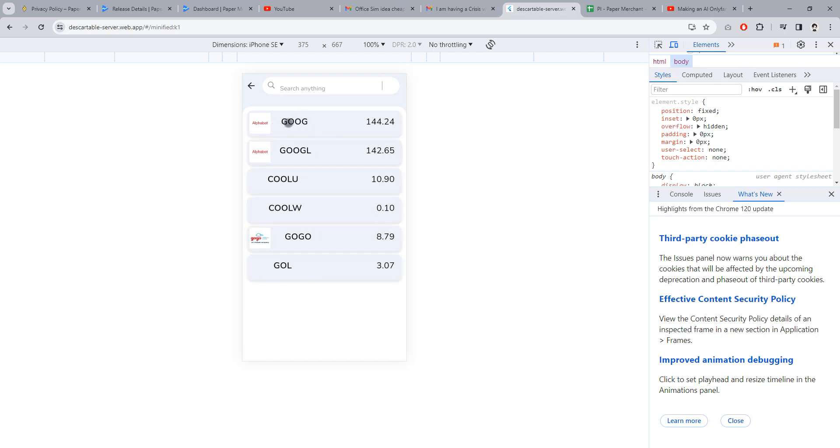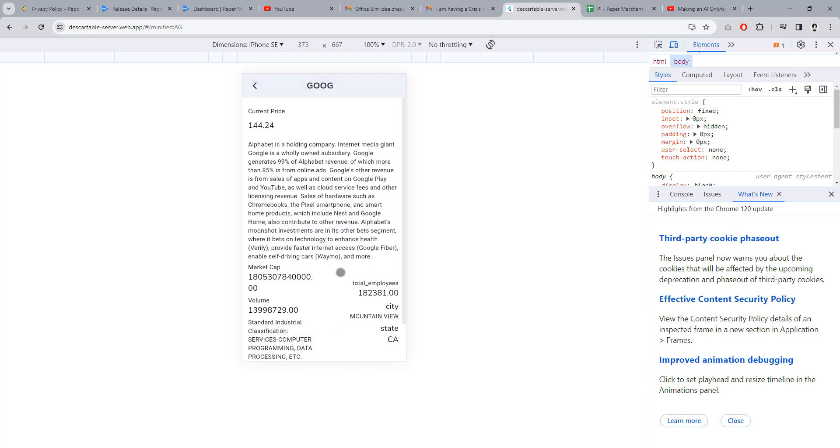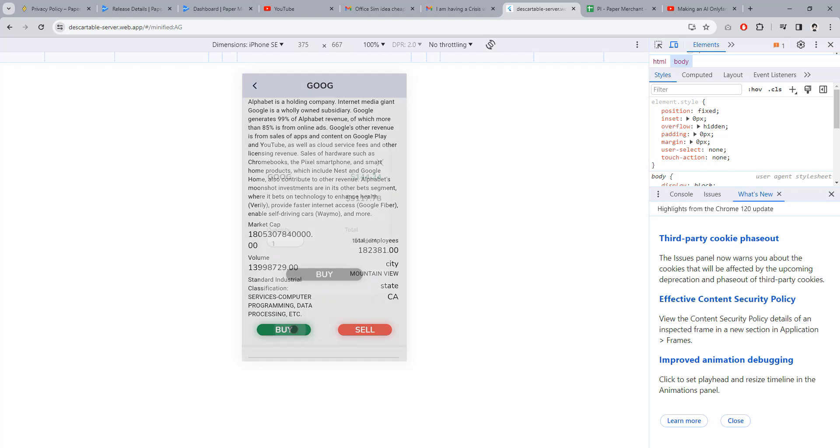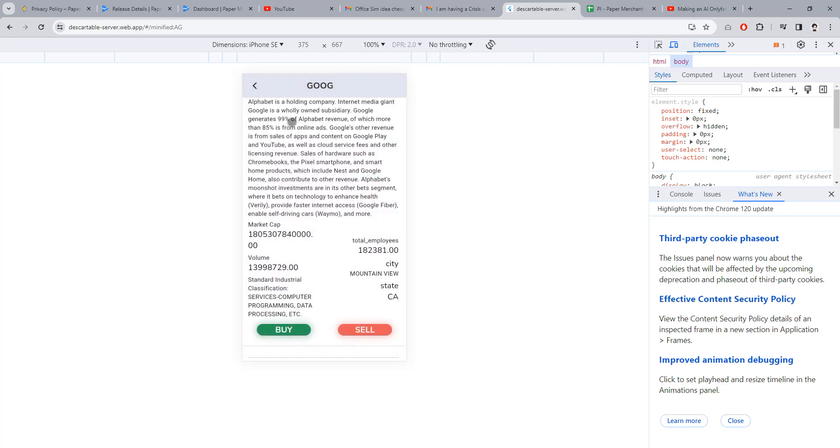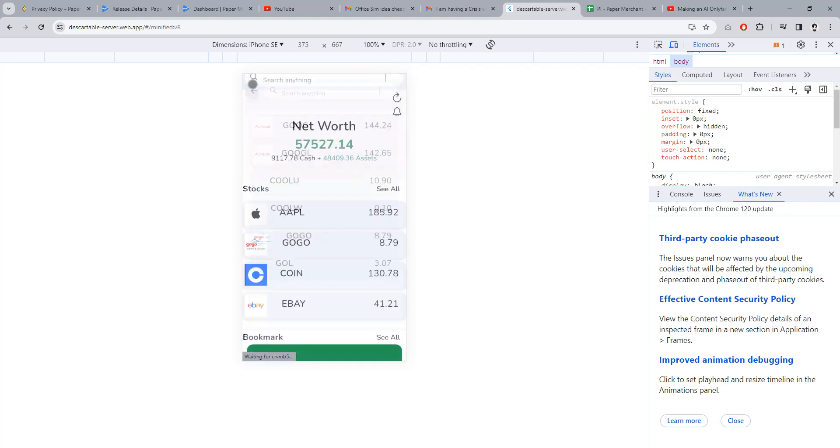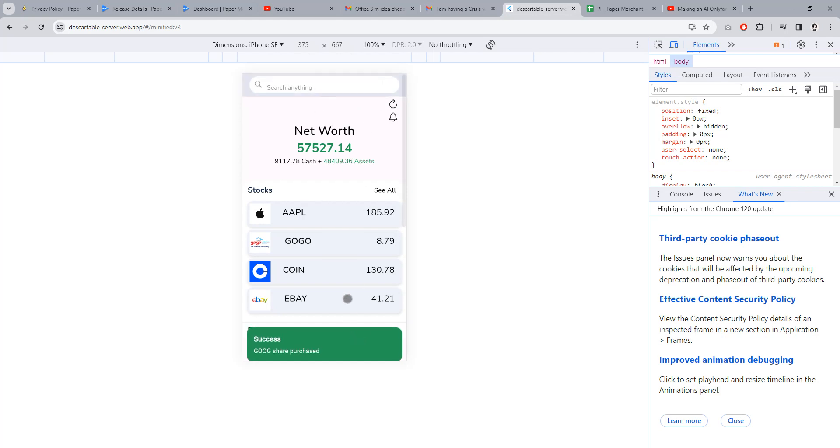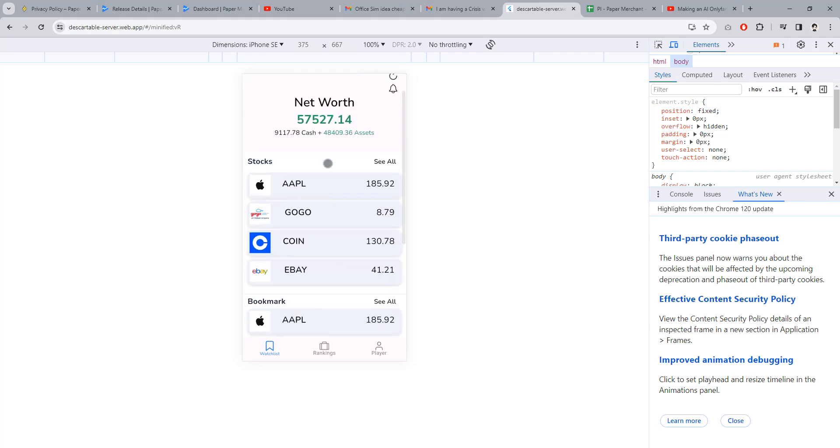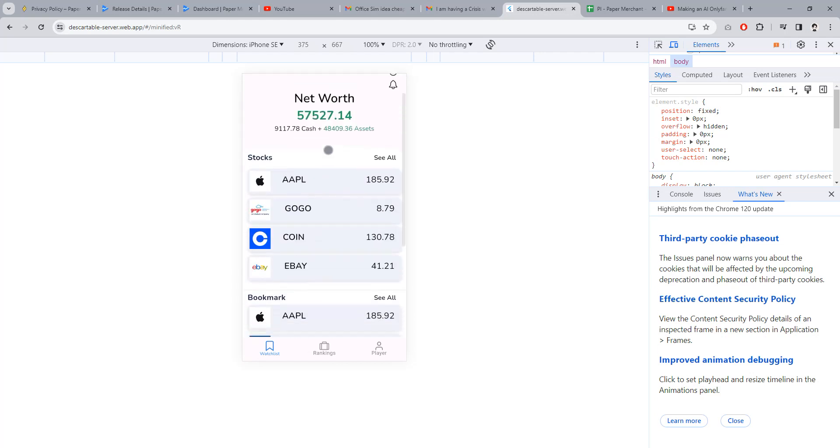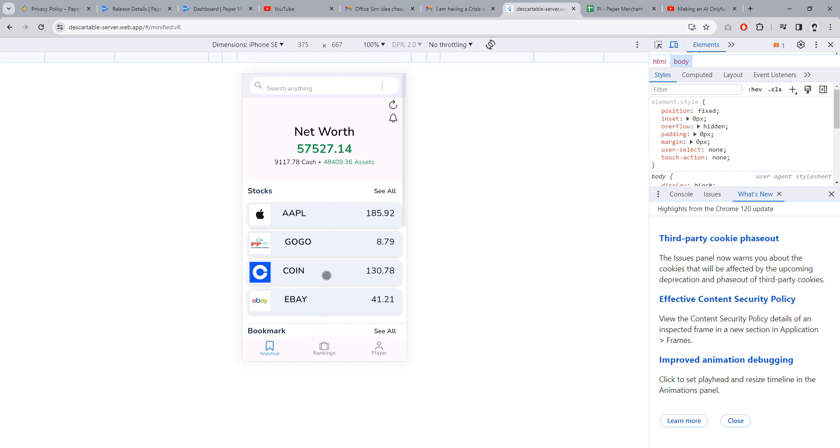You can buy and sell. Let me buy some. There you go. And if I do this...